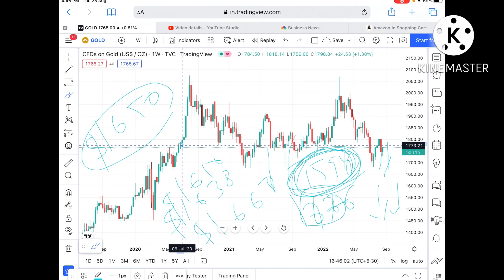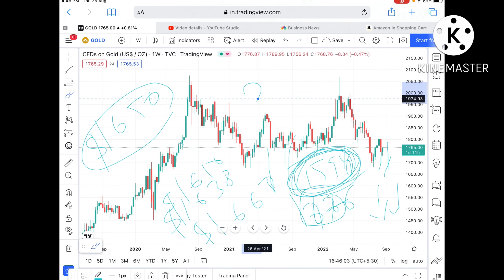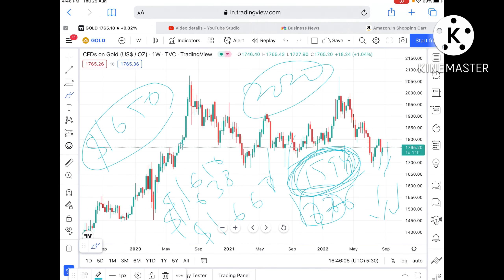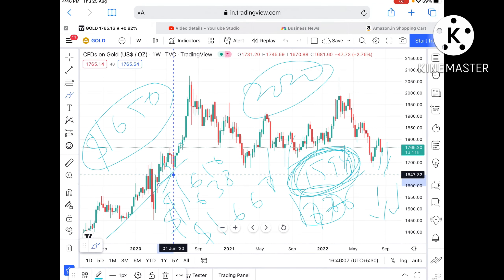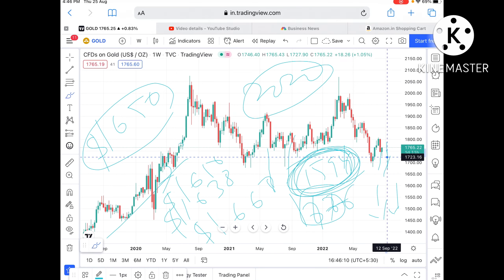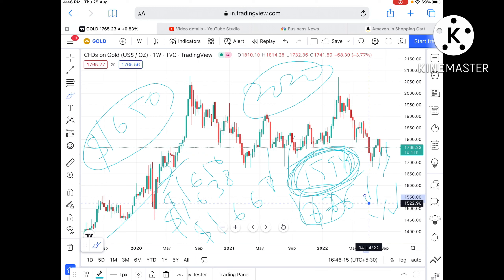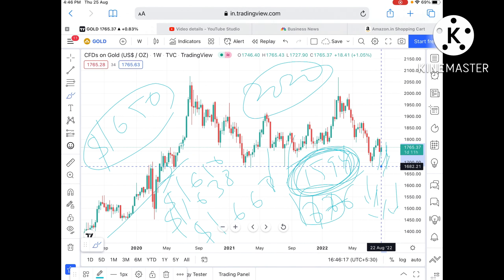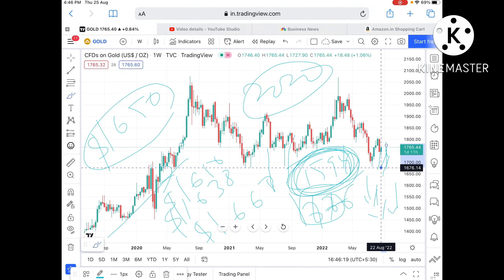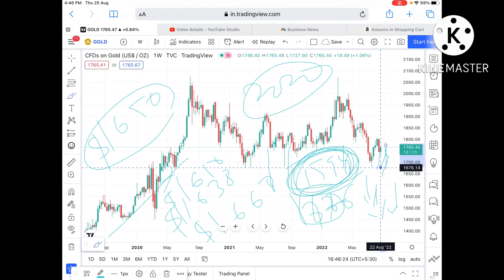Once the price falls below $1594, we can see it keep going further down, because this level has not been tested after 2022. At that point, the trend for gold will change towards the downside. Even if it goes below $1726, we can see it move further down, but once the price falls below $1681, we will see that the trend for gold will be decisively to the downside.